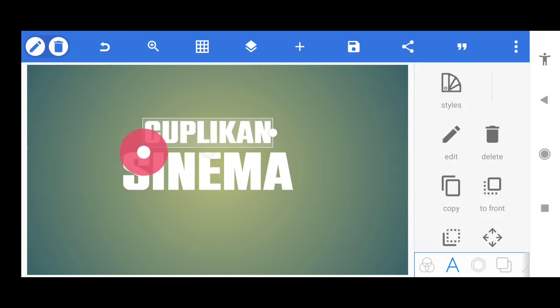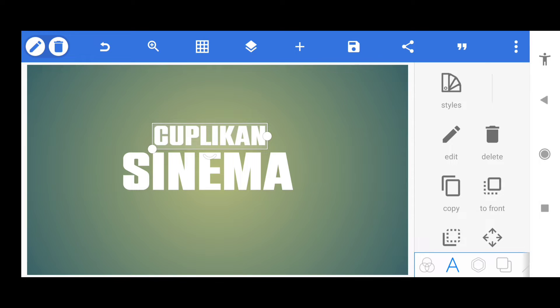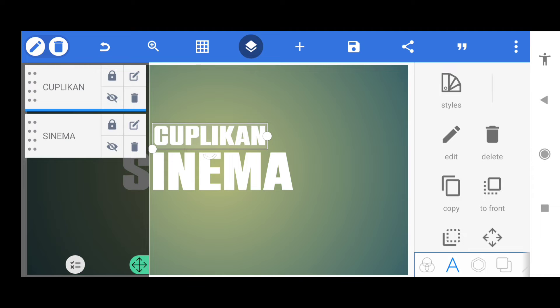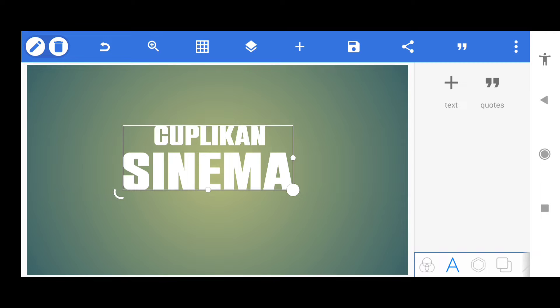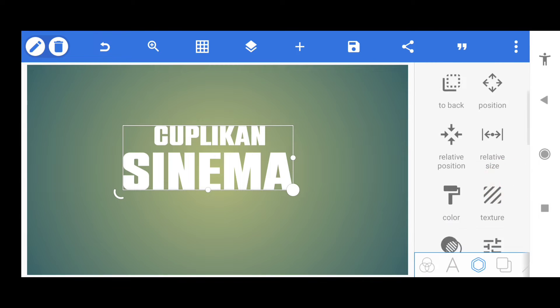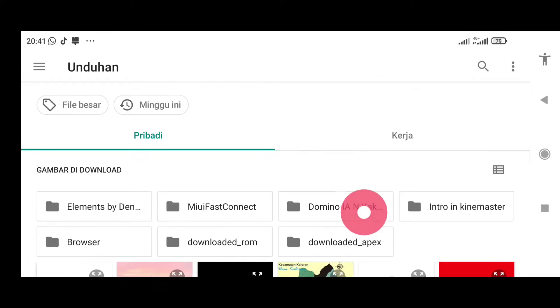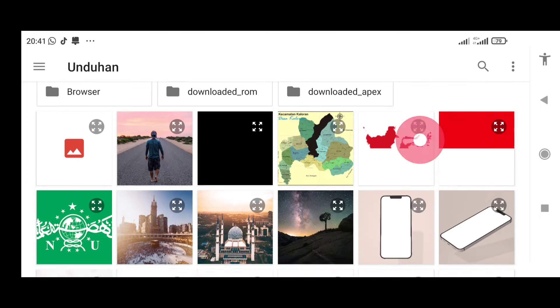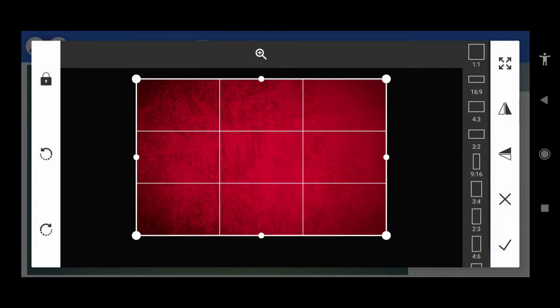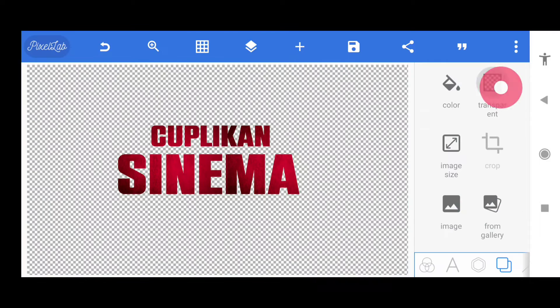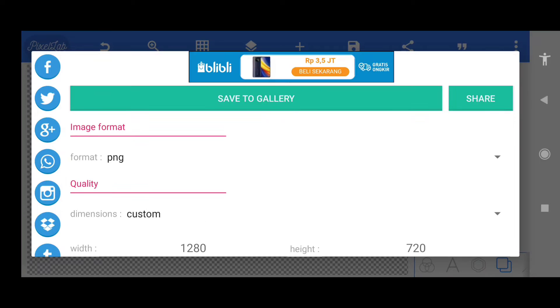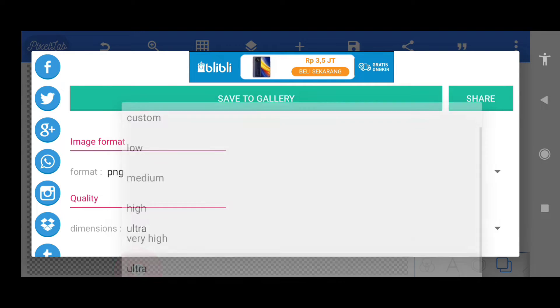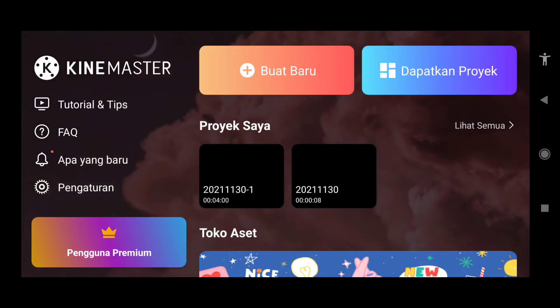Ini tahap pertamanya, kita copy tulisannya, pilihkan cinema. Masuk ke tanda centangnya, kita okkan lagi, terus masuk ke snap. Kita masukkan gambar yang ini, jadinya seperti ini. Set transparan, save image dan pilih pengaturan yang high ultra.